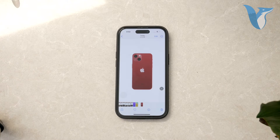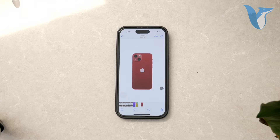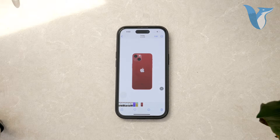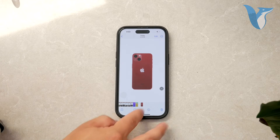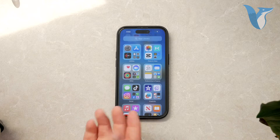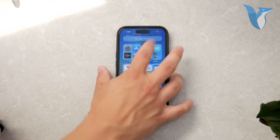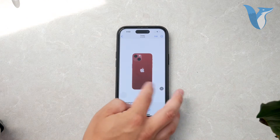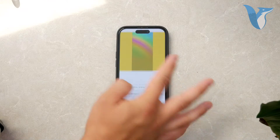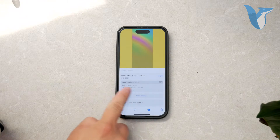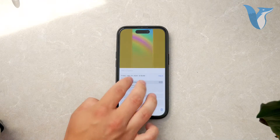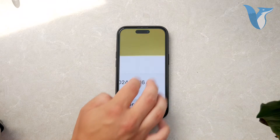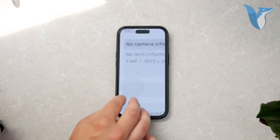While our main focus is on the date, it's worth noting that there's much more information available. You can find details about the camera settings used, which can be quite useful if you're into photography and want to understand more about how your photos were taken.